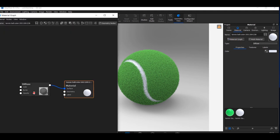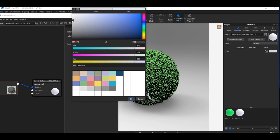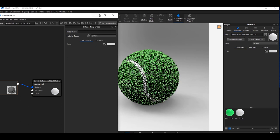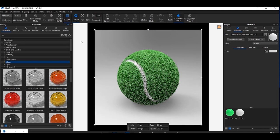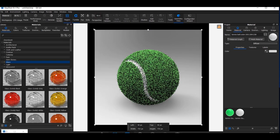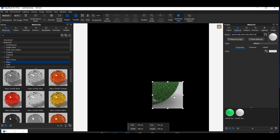Now you can see our ball. I will close the material graph for the ball and open the material graph for the strip, and change the strip color to something slightly grayish.